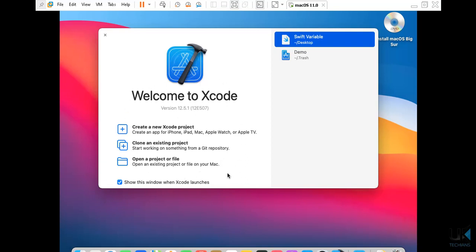This is the actual look of Xcode, welcome to Xcode. The version is 12.5.1 and these are the two files that I have created, but this is on the trash and this is on the desktop.